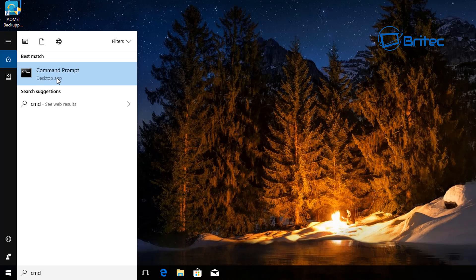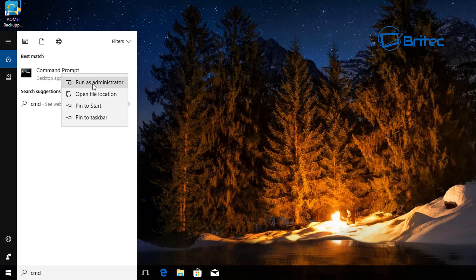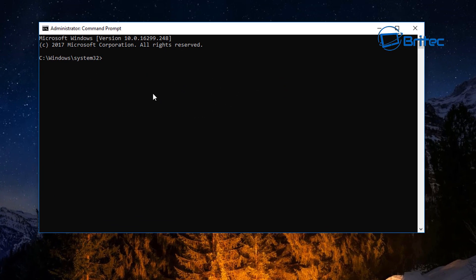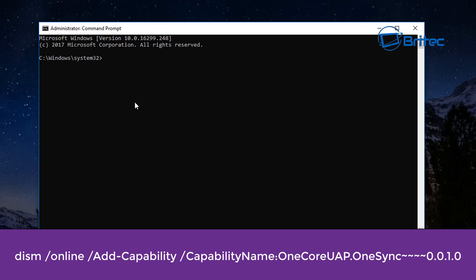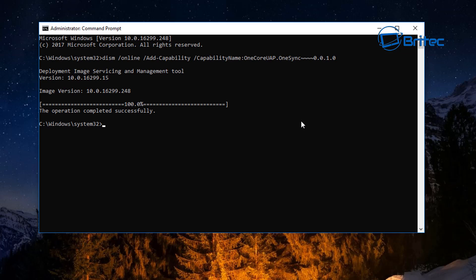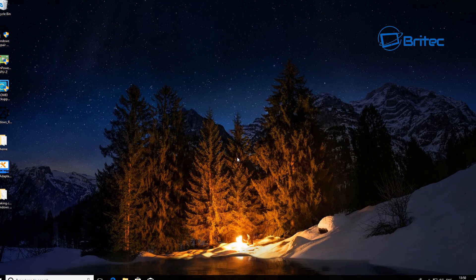Run the Command Prompt as Administrator — right-click, Run as Administrator, say Yes to the User Account Control. Now paste in this command — we'll leave it in the video description so you can copy and paste it. Push Enter and this will start to bring that package down. You should see the operation has completed successfully.